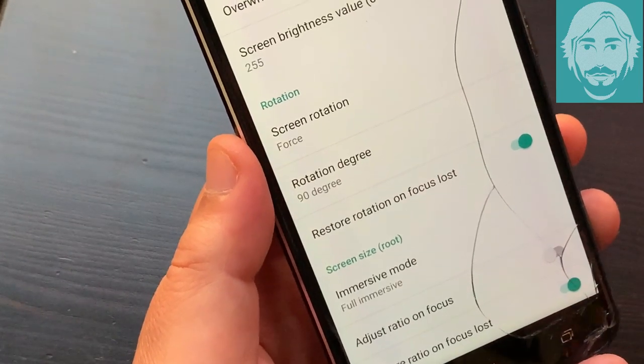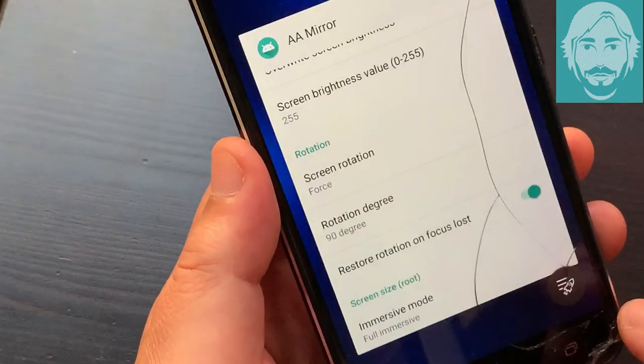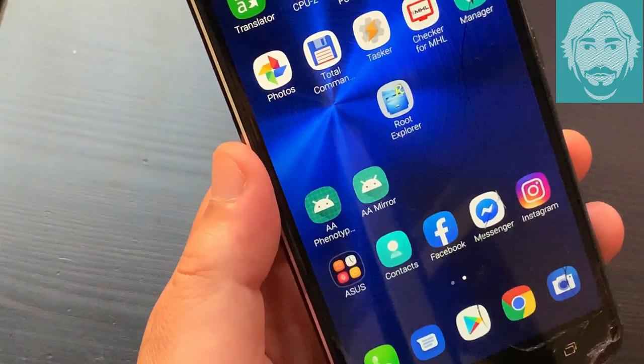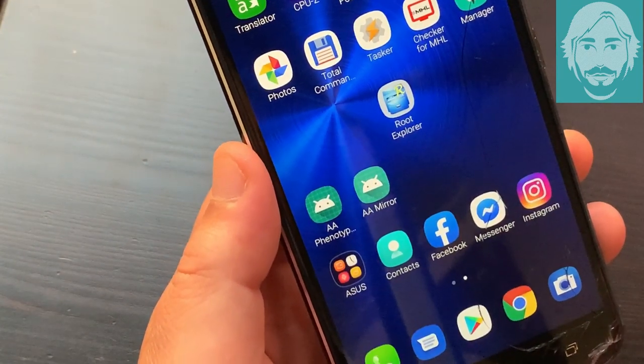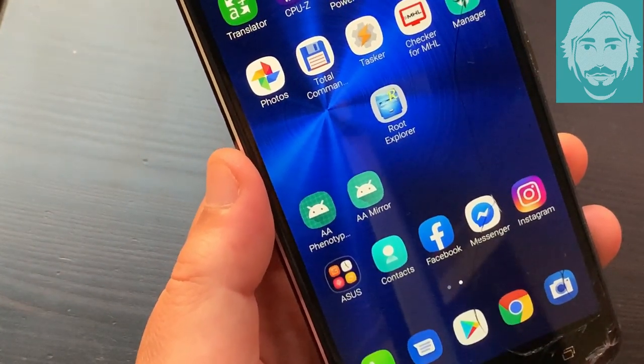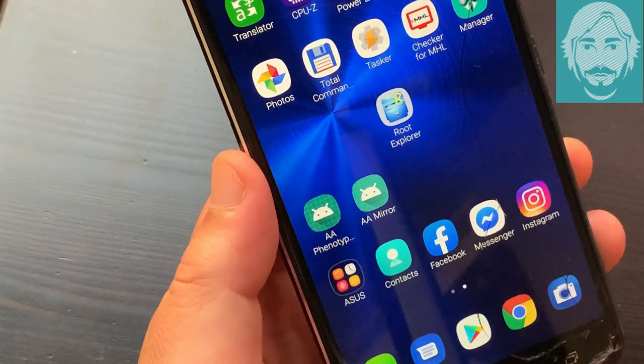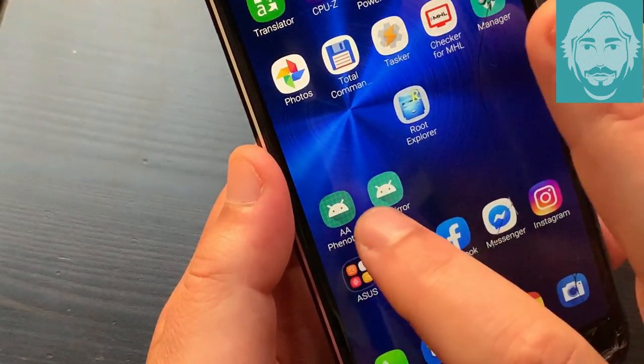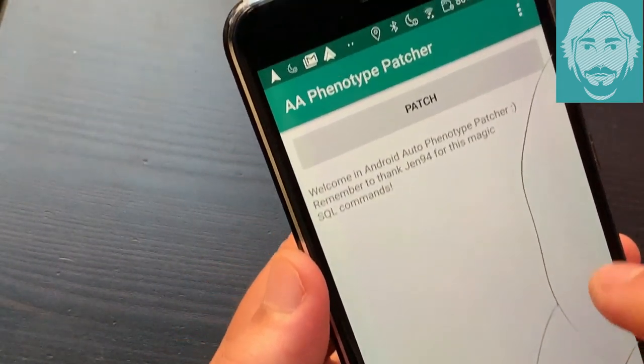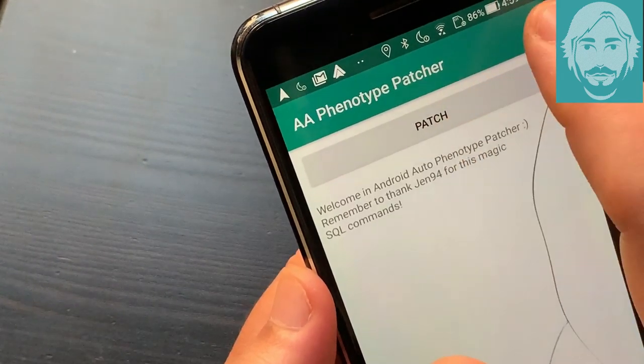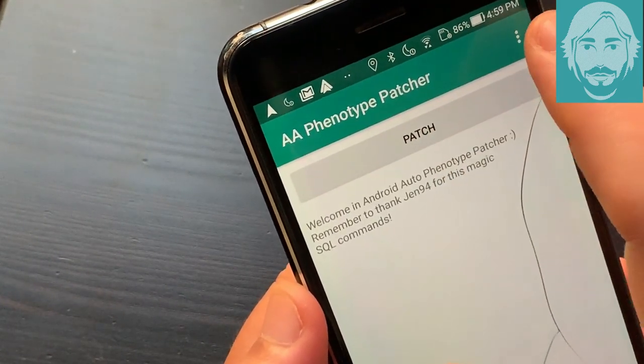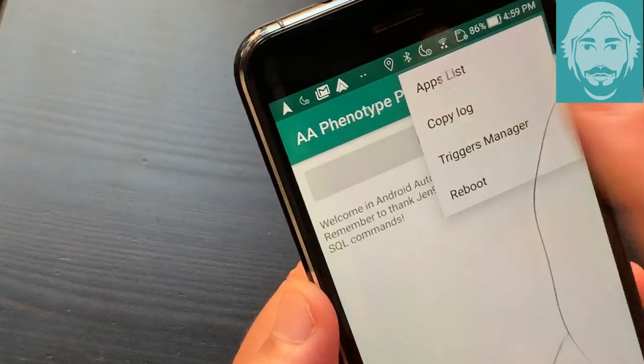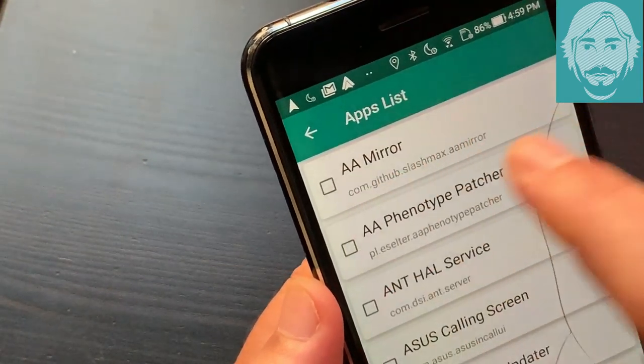Exit AA Mirror. Start AA Phenotype Patcher. Tap the icon at the top right. Select Apps List. Check AA Mirror. Back to the main screen.